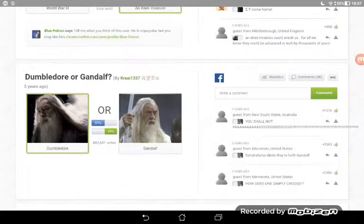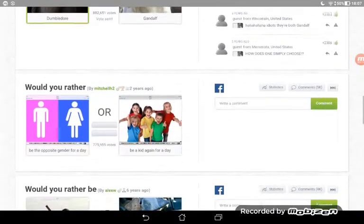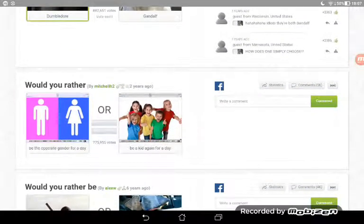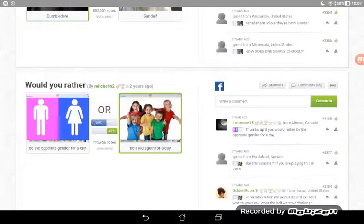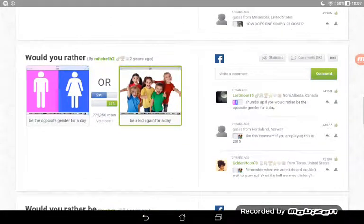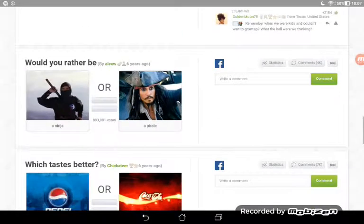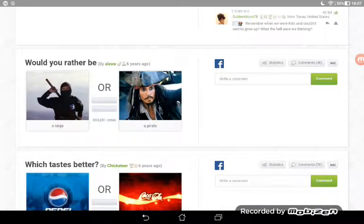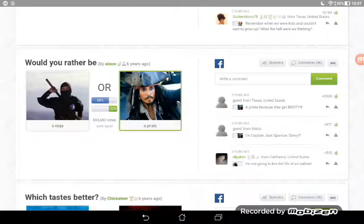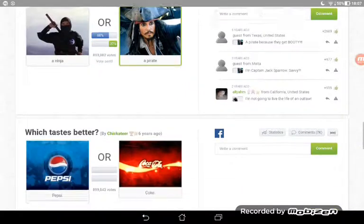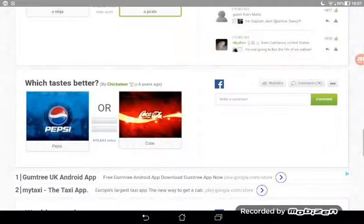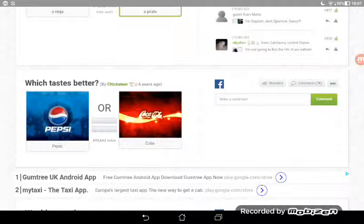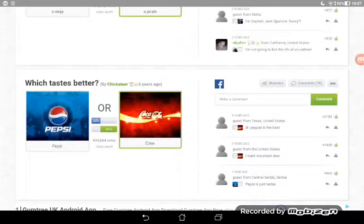Dumbledore or Gandalf? I'm going to go for Dumbledore, Harry Potter. Yes! I'm going to go for pirate. Oh, I'm going worse and worse at this. Let's keep going.